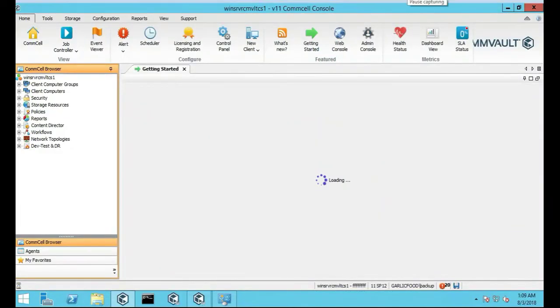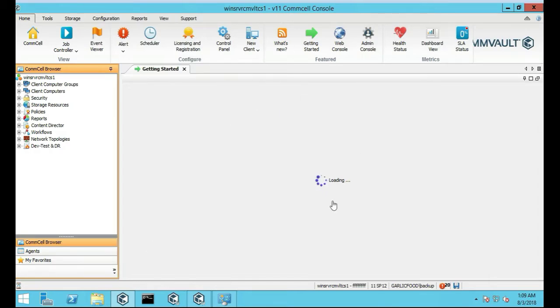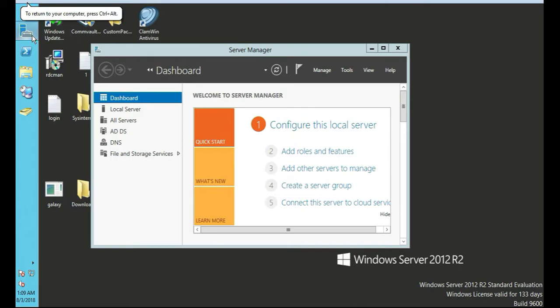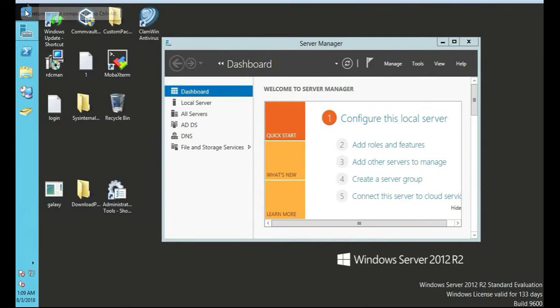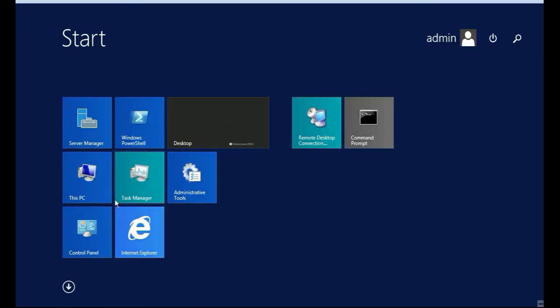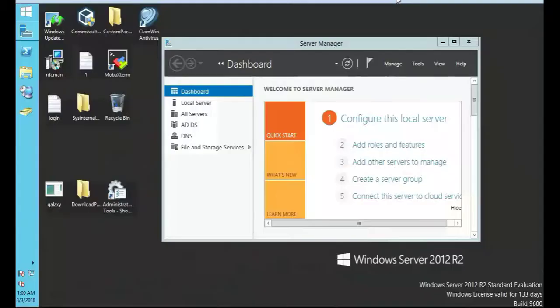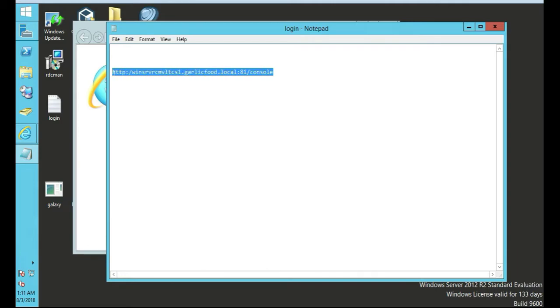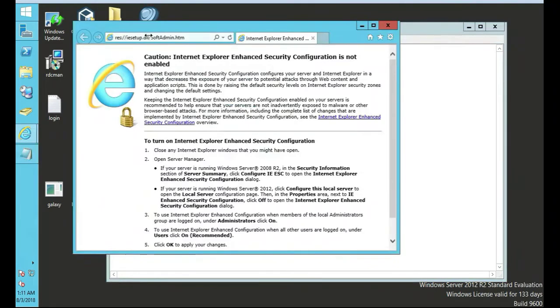So, this is the CommServe. We're going to log in to our Active Directory server and try to open up a CommServe browser session. This is our Active Directory server. We're going to just pull up Internet Explorer and then go from there. We're going to type in this URL into the Internet Explorer.